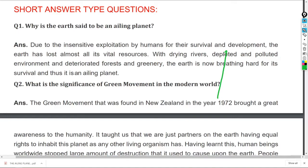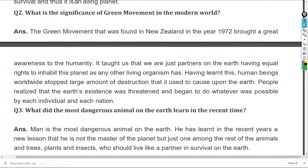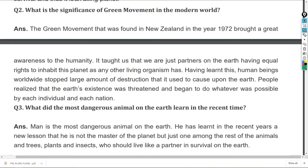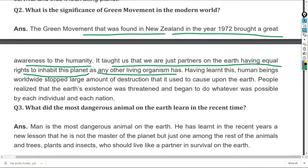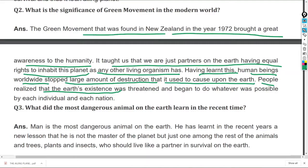What is the significance of the green movement in the modern world? The green movement, founded in New Zealand in 1972, brought great awareness to humanity — that we are just partners on the earth, having equal right to inhabit this planet as any other living organism. Having learnt this, human beings worldwide stopped large amounts of destruction. People realized the earth's existence was threatened and began to do whatever was possible to better its condition.